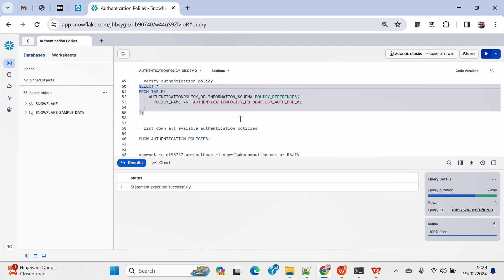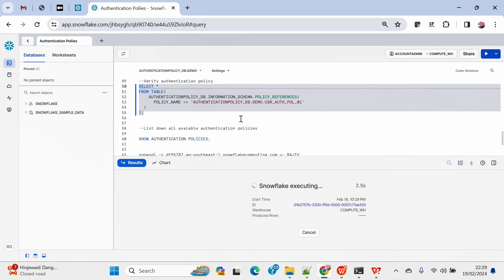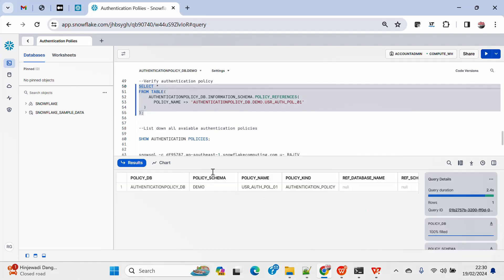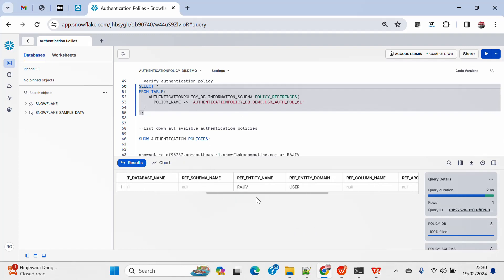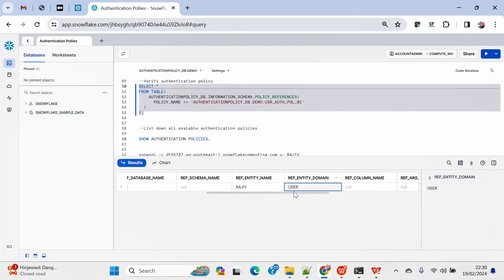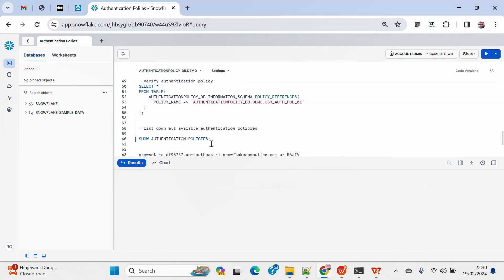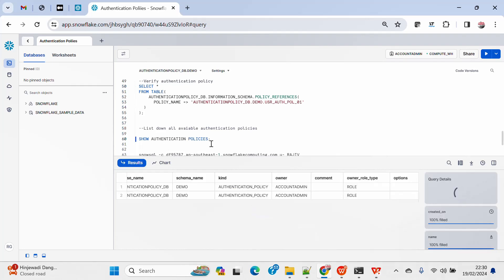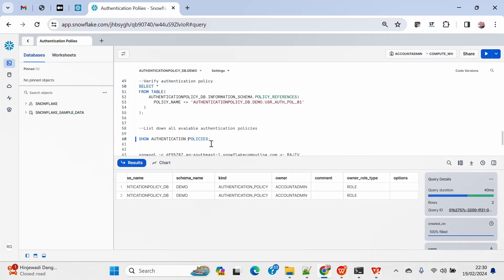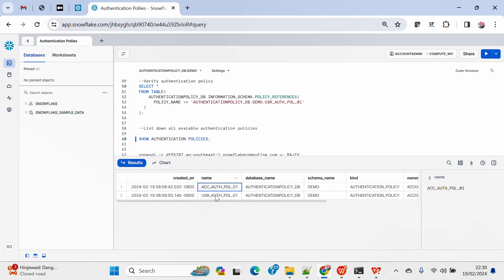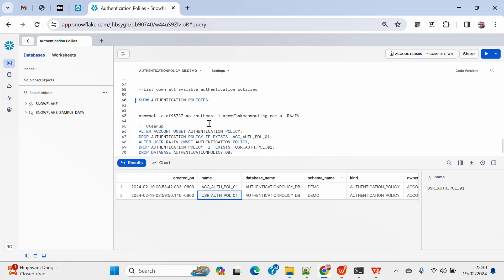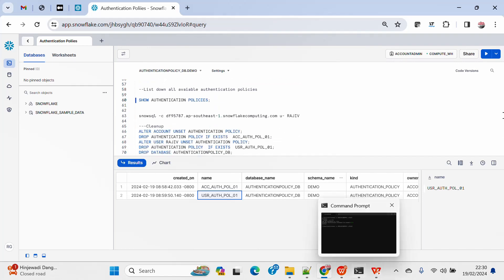I can verify whether the authentication policy has been applied to the user or not. I can see the reference domain is user and the name is Rajiv — that means it has been applied to the user. I can also use SHOW AUTHENTICATION POLICIES to list all authentication policies in the database and schema. I can see there are two authentication policies — one at the account level and one at the user level — both listed.